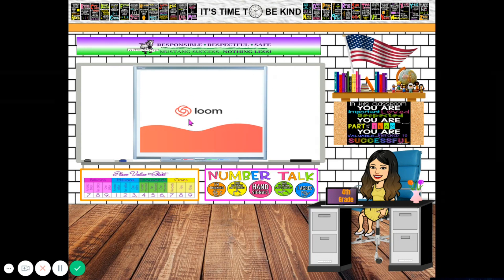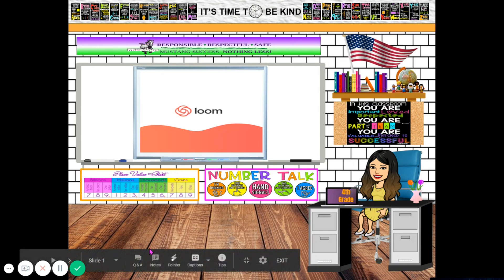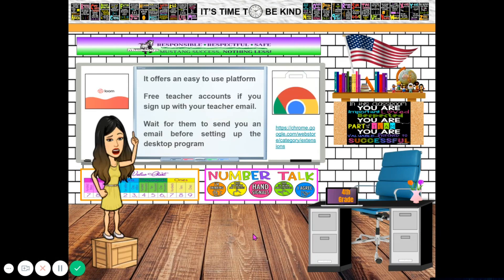So once you click add to Chrome, you will see this kind of like a petal or flower thing. It will be in the upper part of your screen. I'm going to show that to you later on.